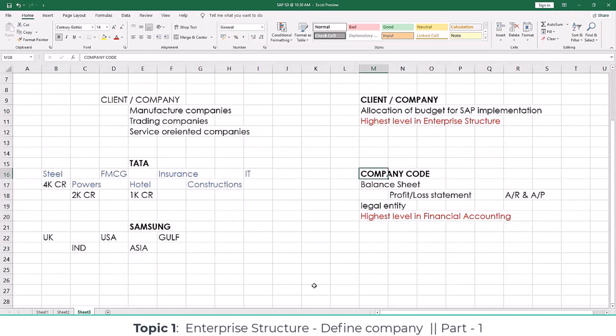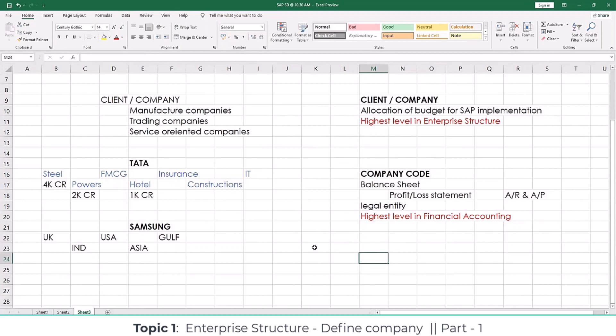This is very much mandatory because whatever payments are recorded get updated at the company code level. As a consultant, when you get into a particular project, you need to know how many company codes need to be created for that business. For that, you first need to analyze the complete business and based on that propose a solution for how everything needs to be mapped.